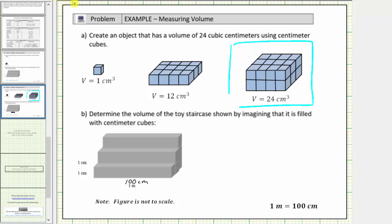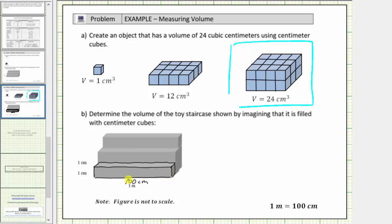To determine the volume, let's first find the volume of one row of cubes, then we'll determine the total volume. Because this length is one hundred centimeters, and we are trying to determine how many cubic centimeters will fit in this row, there would have to be one hundred cubic centimeters in this row, giving a volume of one hundred cubic centimeters for each row. Notice how there are a total of one, two, three, four, five, six rows, all with a length of one hundred centimeters to form the staircase.